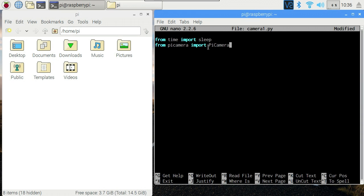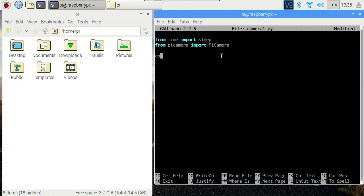The next thing we're going to import is PiCamera from the picamera library. That's P capital C capital. Unfortunately capitals do matter. Like so many languages Python is case sensitive.